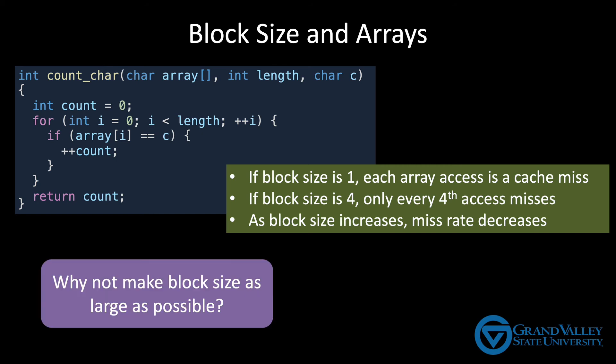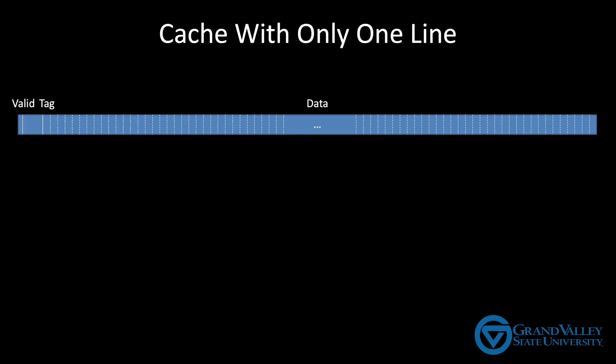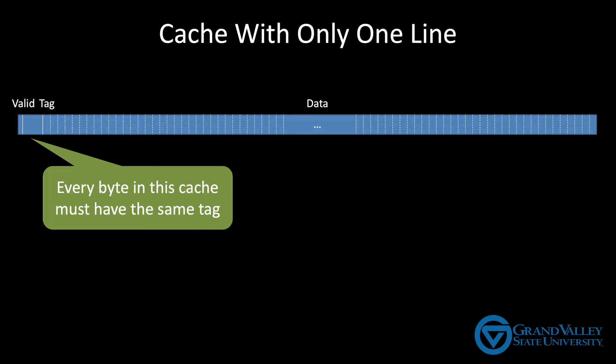To see where this goes wrong, let's begin by taking the idea to its absurd extreme, which would be a cache consisting of a single really, really long line. Every address in this cache would have to have the same tag, which reduces flexibility to the point of harming performance. In fact, we don't even have to go to this extreme to see a potential problem with a large block size.